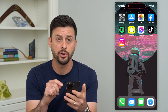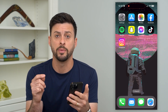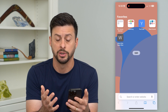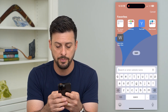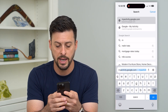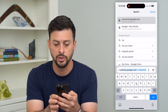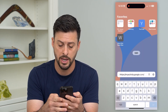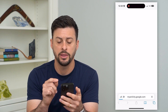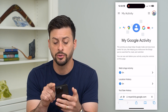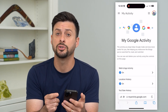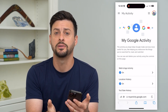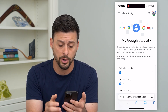So on your phone — iPhone, Android, whatever it may be — let's hop into a web browser. You can do this on a computer as well. We're just going to type in myactivity.google.com and hit go. At the very top right, you'll see your profile. You need to make sure that you're logged into the specific Google account that you wanted to delete that image history for.